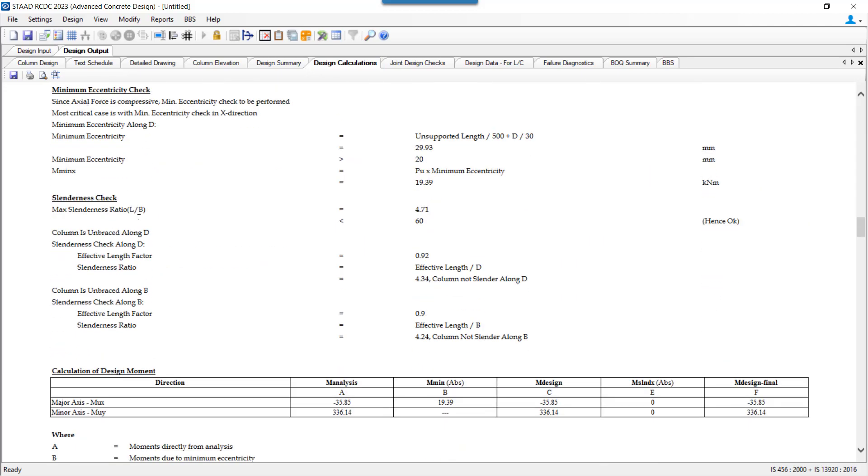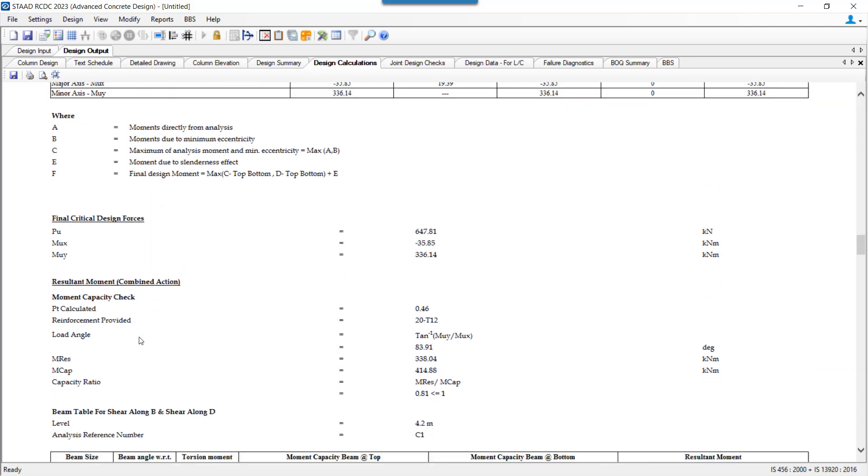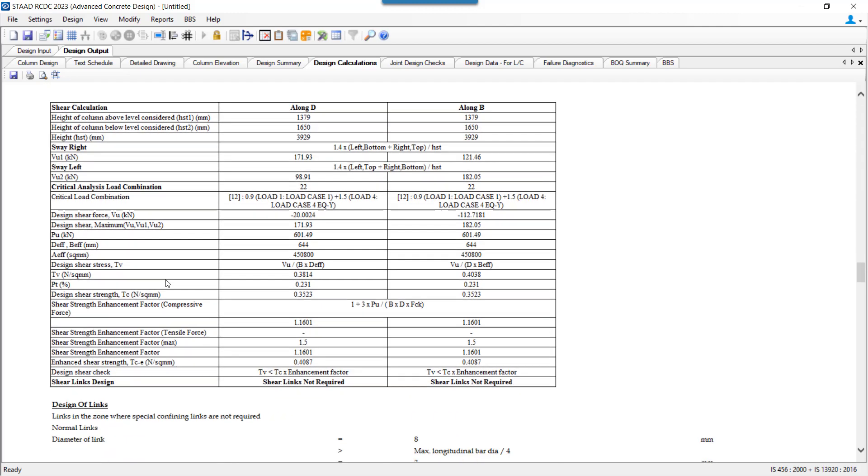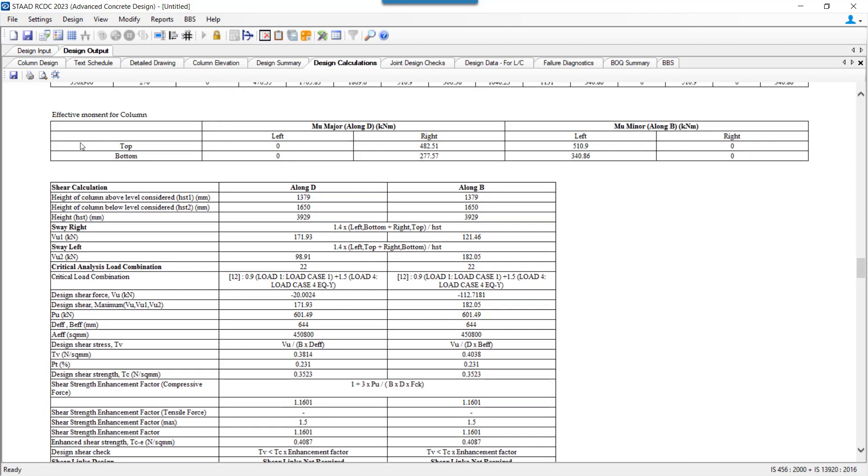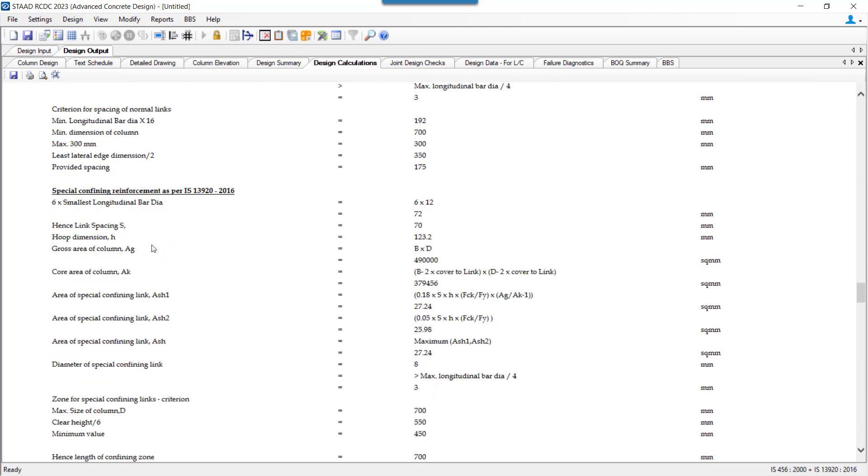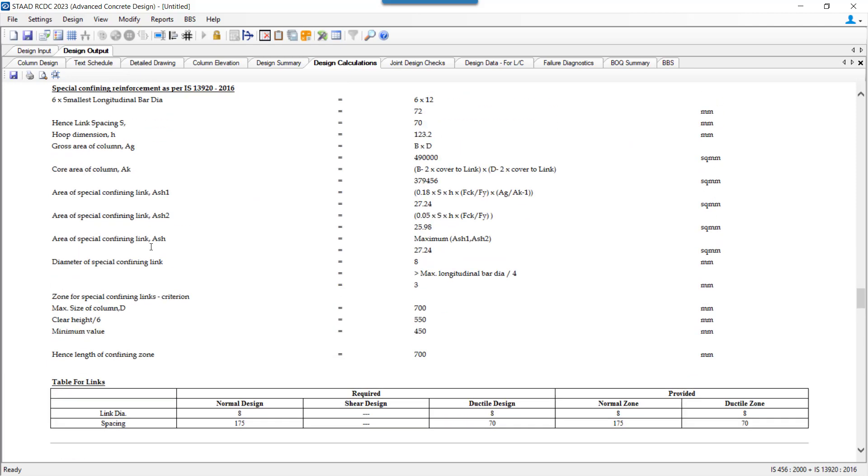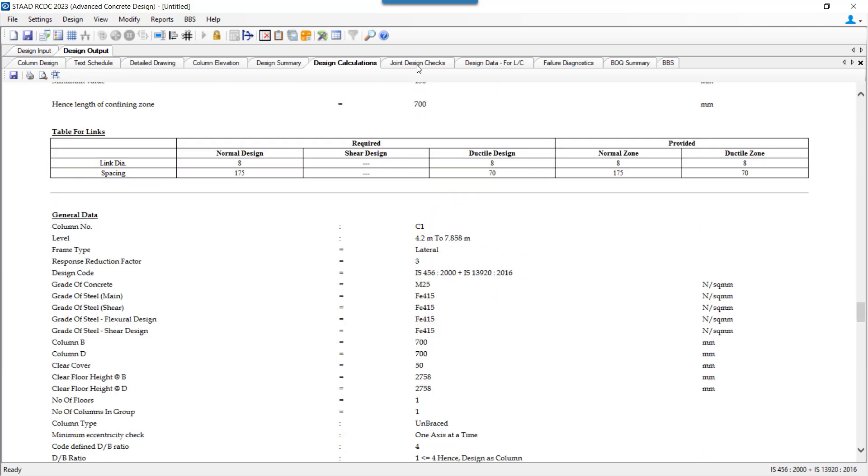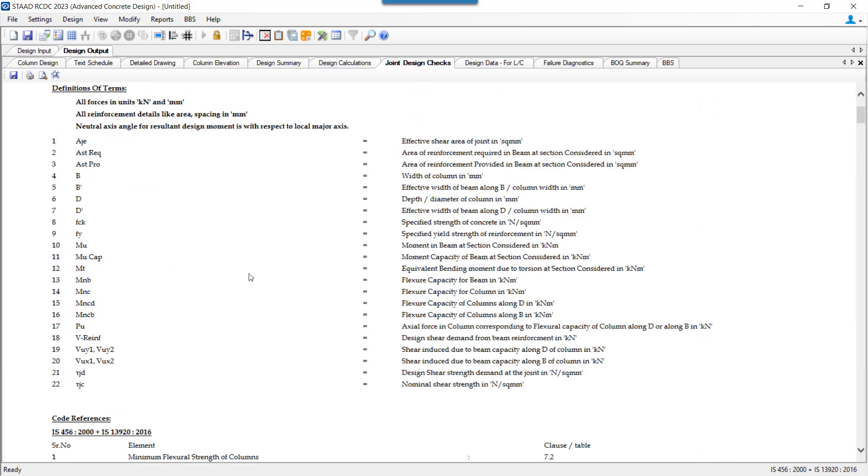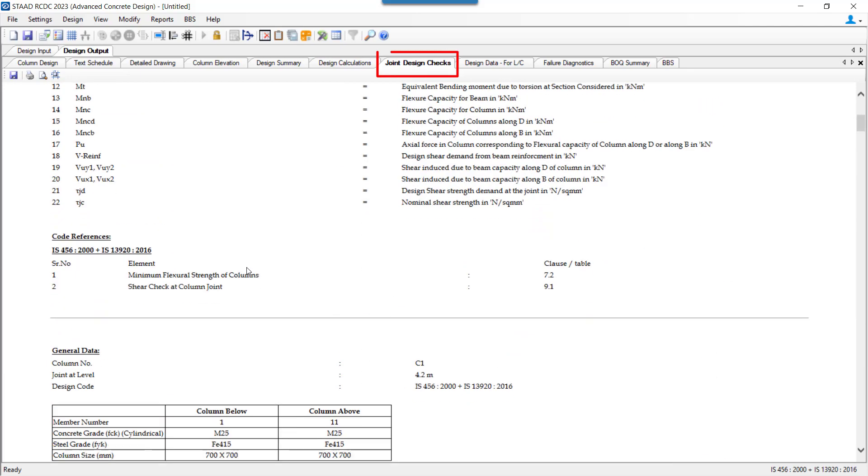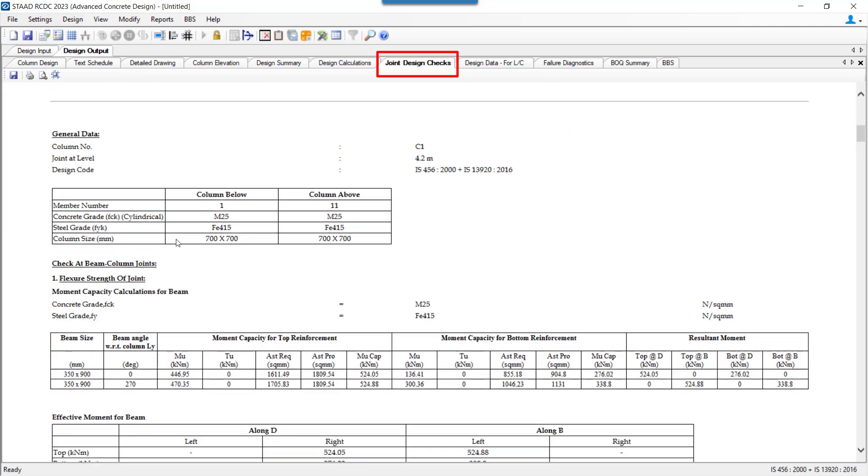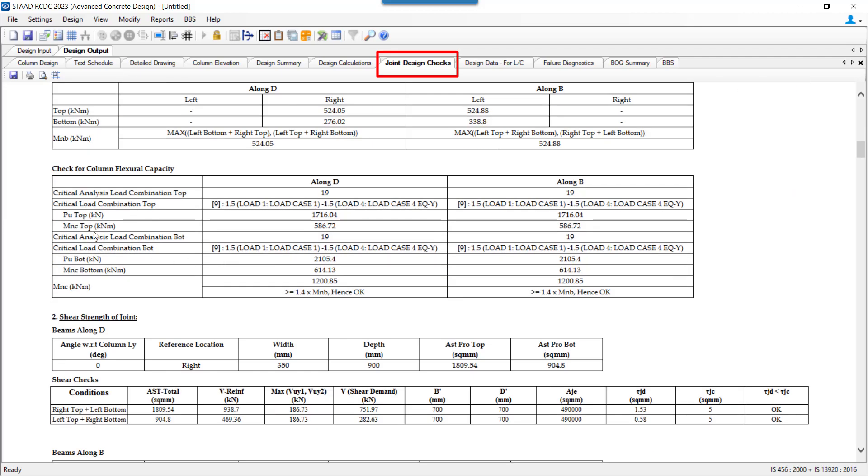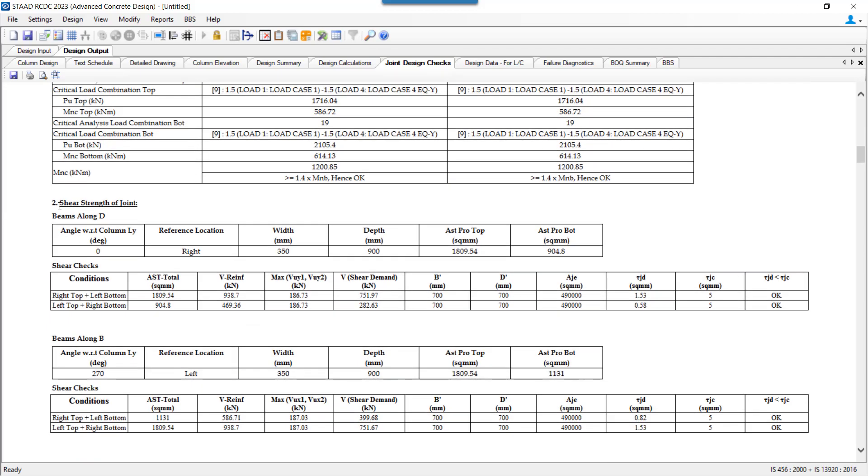The design is performed in depth, complying with and following all the design code guidelines that are mentioned in the respective design code selected. We have the Joint Check report for the flexural design strength of the joint and the shear design strength of the joint that has been performed.